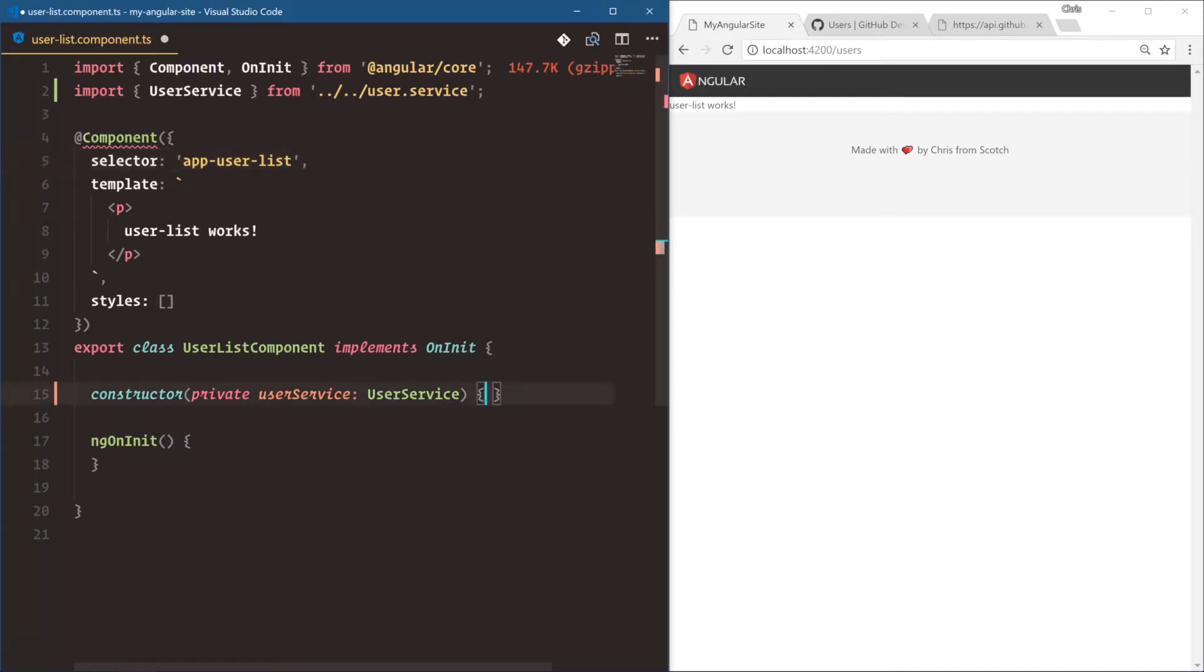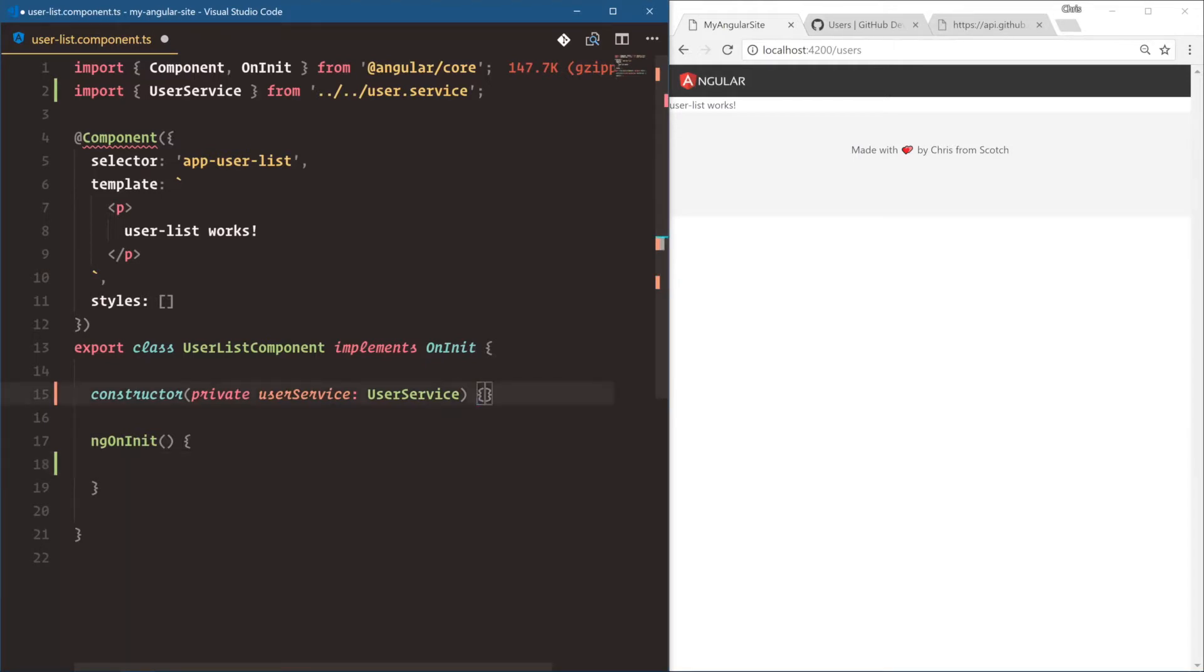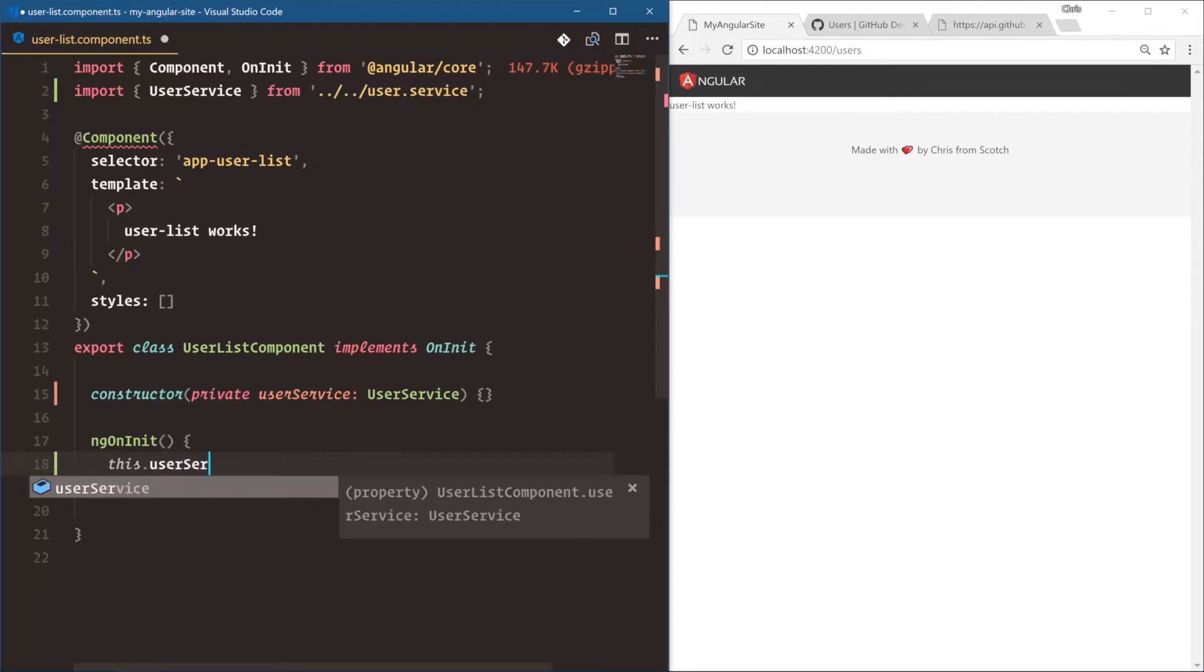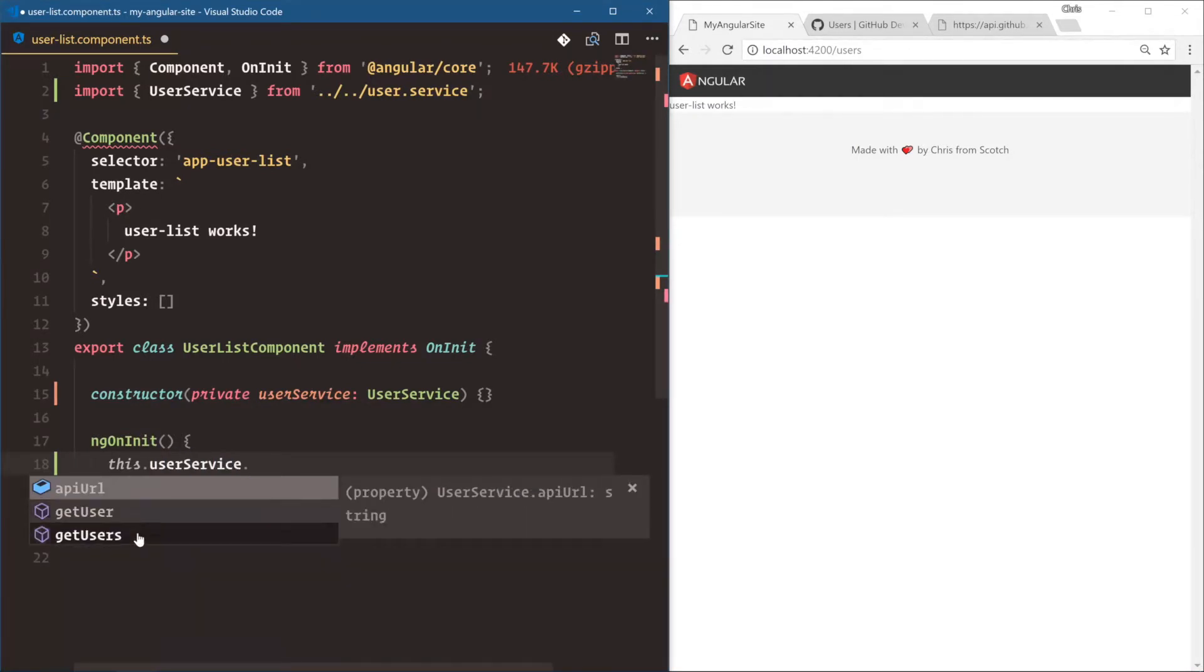Now that we have this here, on init, so when this component gets initialized, remember we don't want to do this work inside of the constructor. The constructor is only meant to set up and inject what this component needs. On init, we're going to say this.userService. And notice TypeScript and Angular allows us to see what's inside of this user service. Very useful.